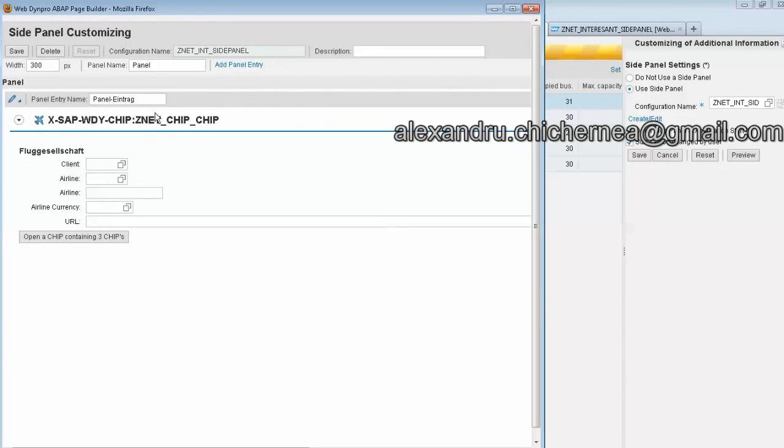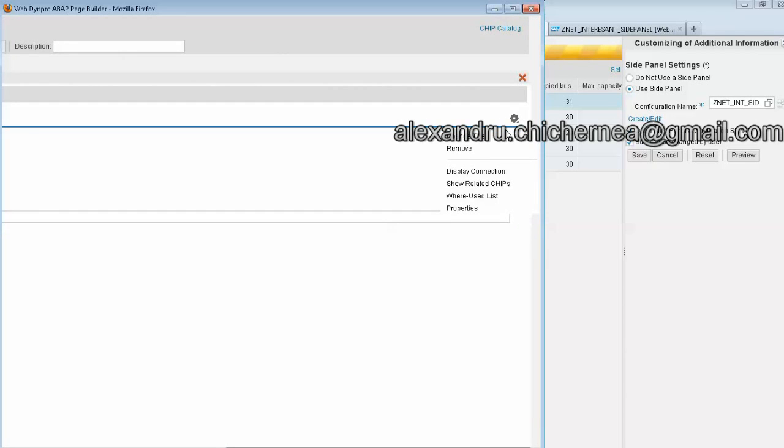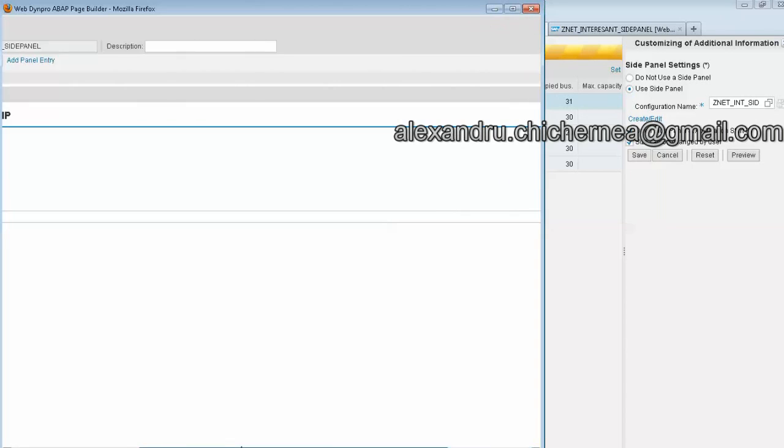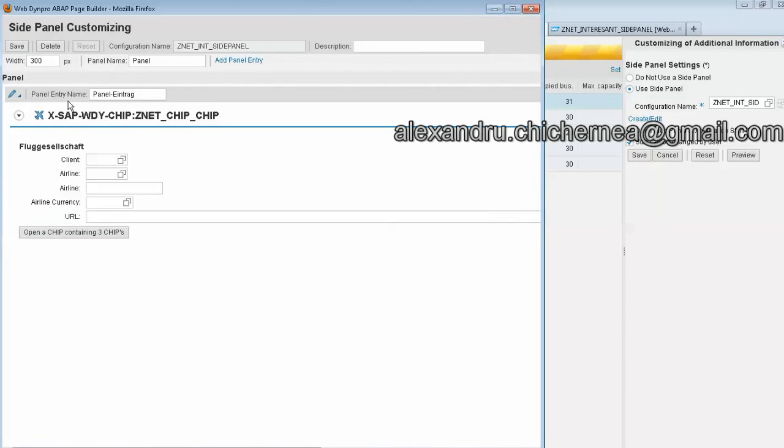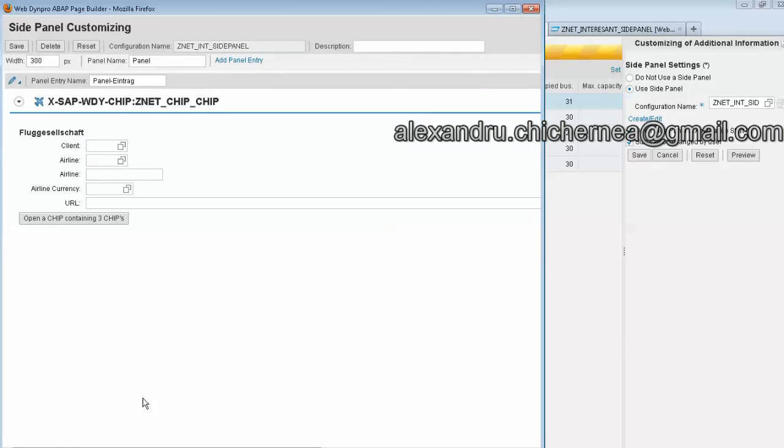Create edit side panel, and our Web Dynpro component is opened here because we have created previously also from the chip catalog. I have opened the chip catalog and I have searched my Web Dynpro chip and then I could enter it here.